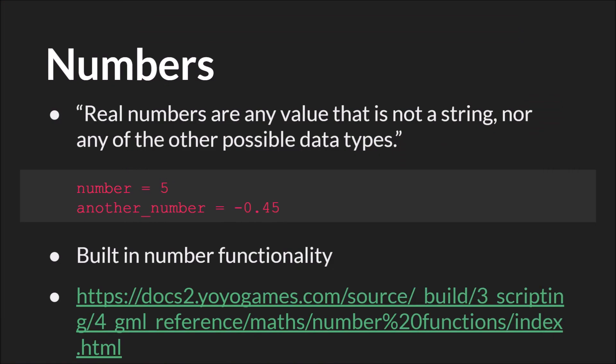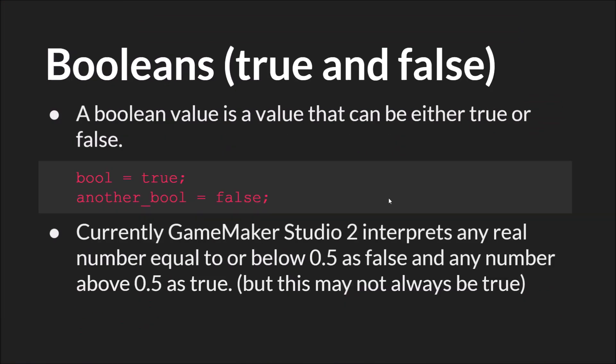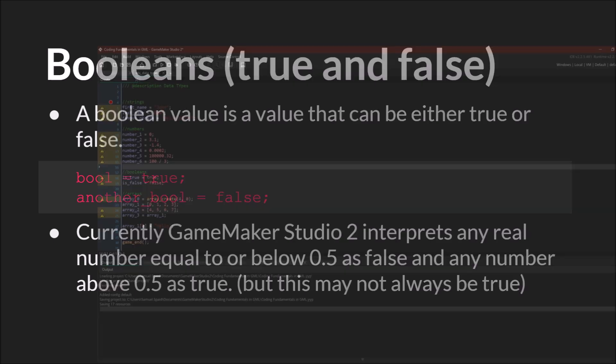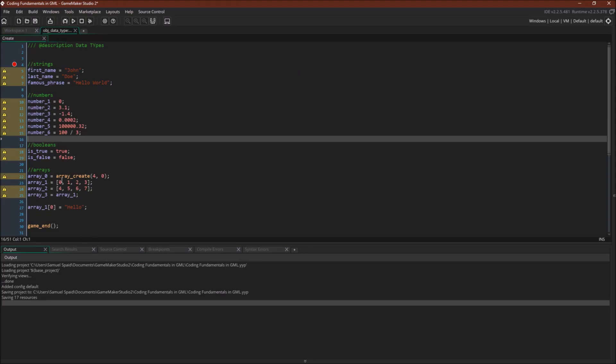Next up, we have Booleans. Booleans are a value that can be either true or false. To create a Boolean, you just type the word true or false lowercase.